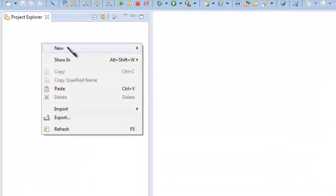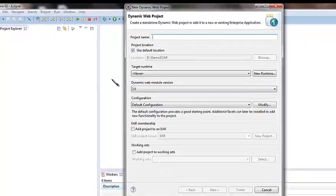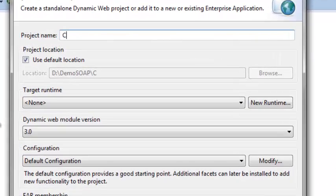Let's start. Go to the project explorer and choose the dynamic web project. Give a name to this project.